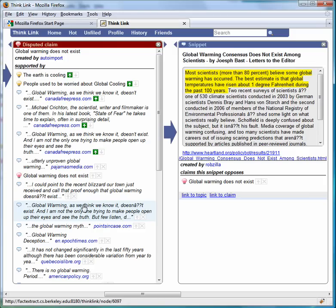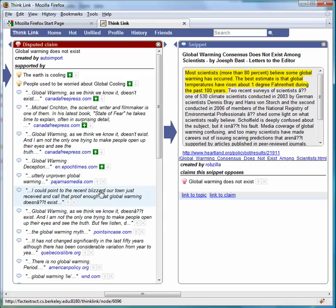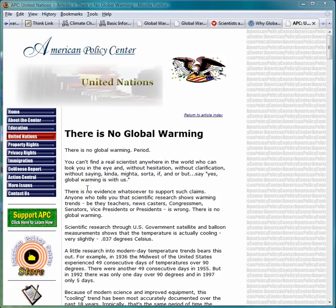You can vote for information being useful by voting up, or vote for information being not useful by voting down. As more users vote, all users see a more useful list of information supporting and opposing each claim.